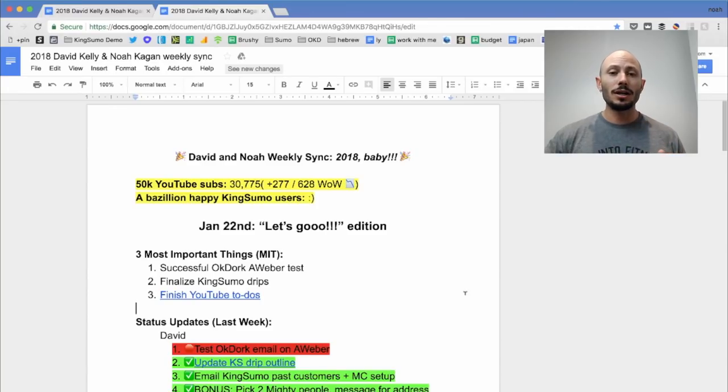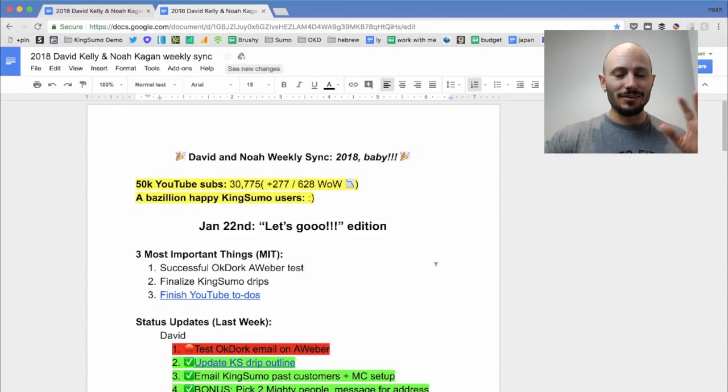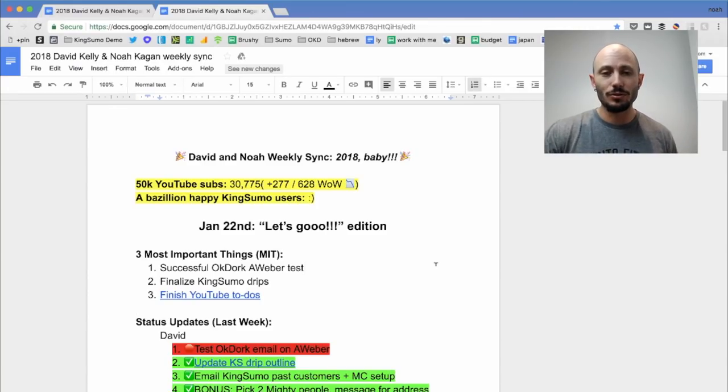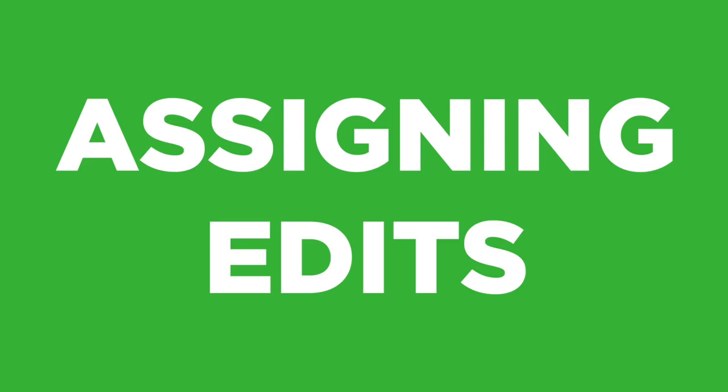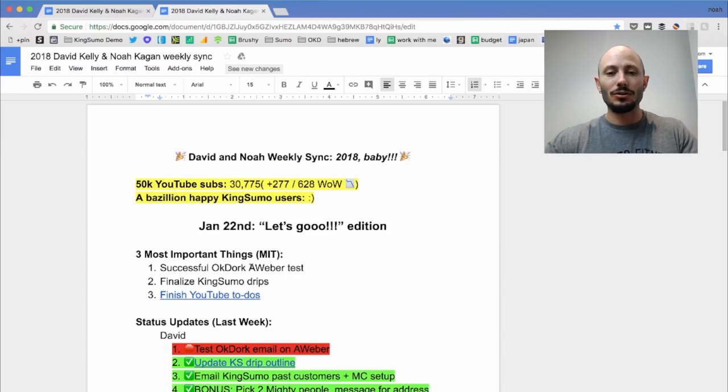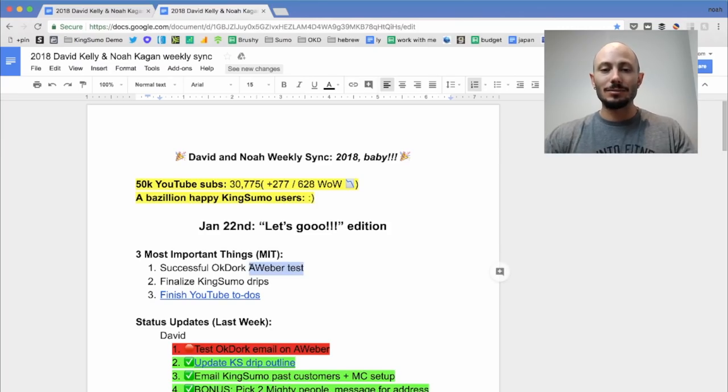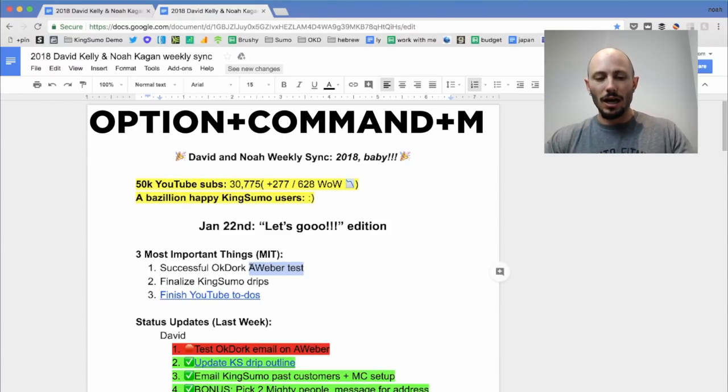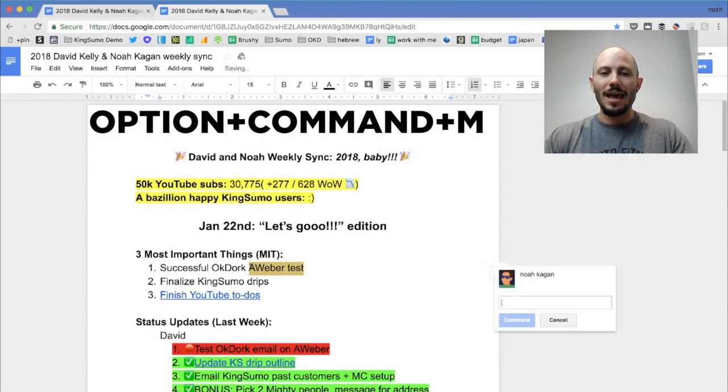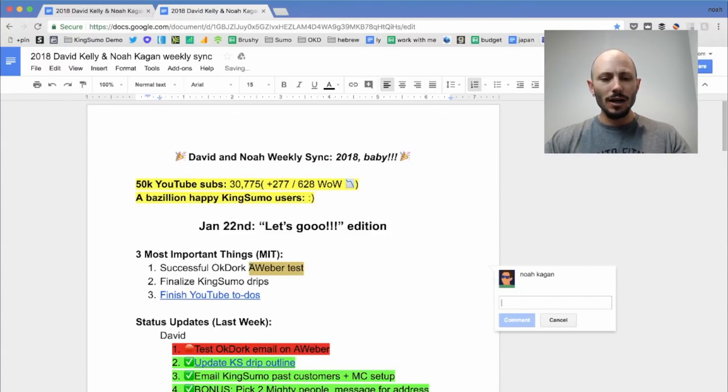Number one, this is my agenda with David. There's colors and stuff. This is our live one, what we do every week. A lot of times you might want to assign something to someone. So here's exactly what you do. You highlight some piece of text. You're going to do option command M and you can comment on anything.